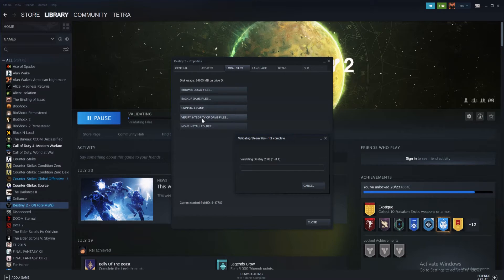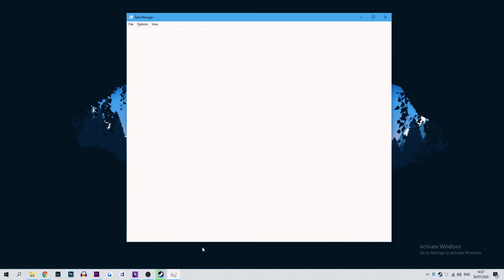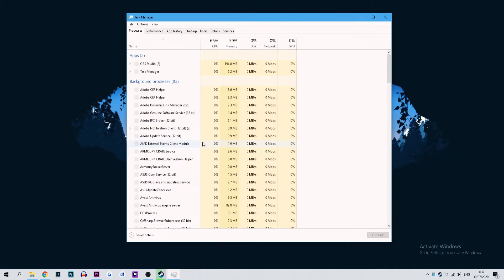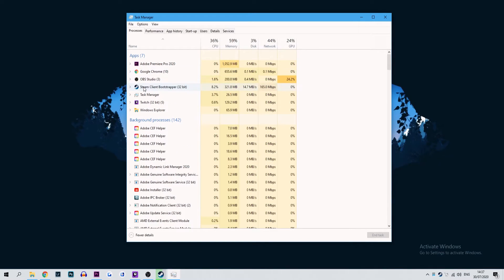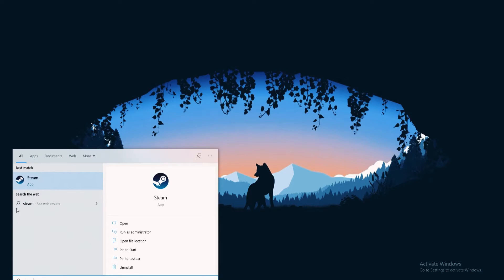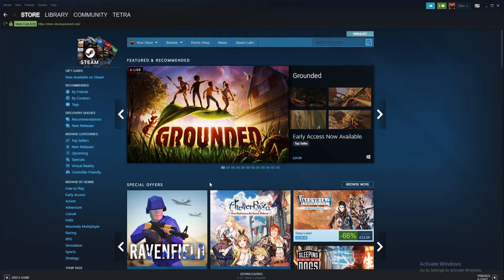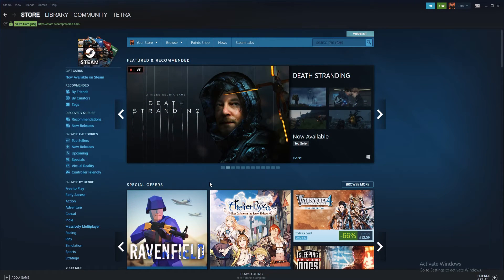Our final fix is a very common one and it is simply to run Steam with administrator privileges. To do this, all you need to do is simply close down Steam completely by going to the task manager and manually closing the application. Once it is closed, right click the Steam client icon and press run as administrator. Once loaded, try to redownload or update the game that was experiencing the issue to see if administrator privileges have solved it.